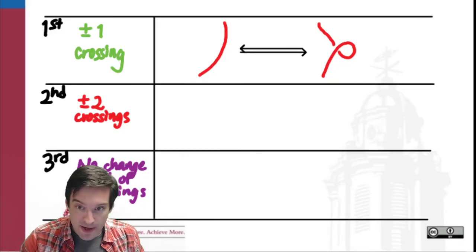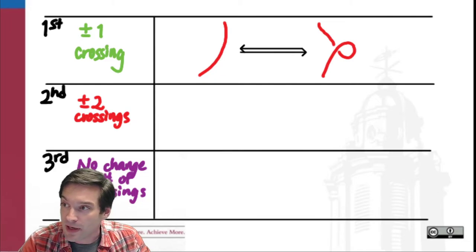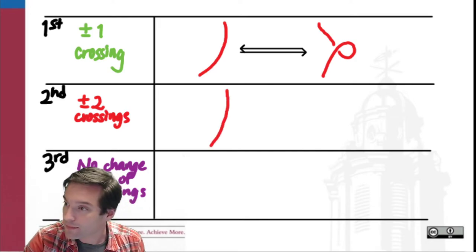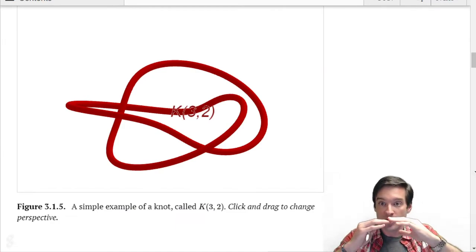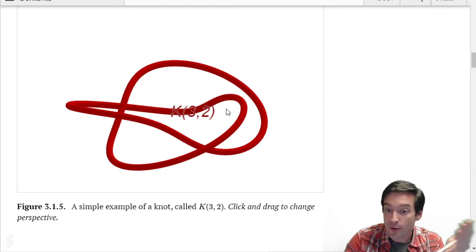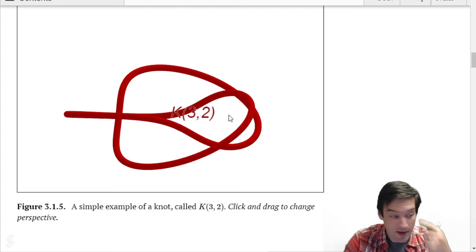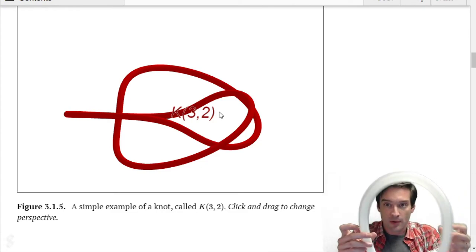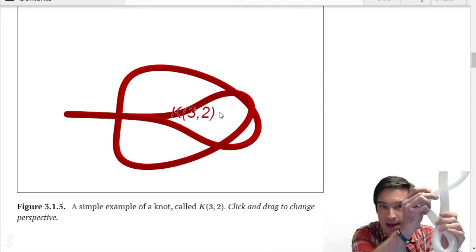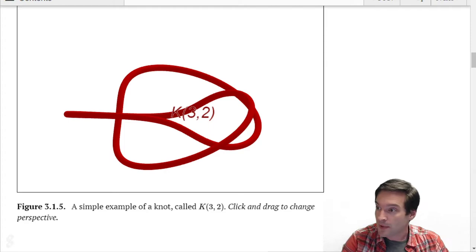The second rule was supposed to be a way to go instantly from three crossings up to five crossings without going through an intermediate step with four. The second rule for diagrams happens when I take an entirety of an arc and cross that whole arc over another arc. If I just take two kind of parallel strands and push one across the other, I create two crossings at the same time without actually changing the knot - I'm just moving the arc from one side of another arc to the other side. We call that the second rule for diagrams.